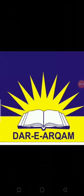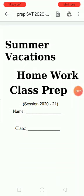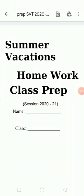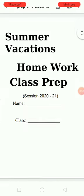I'm the teacher of class prep from Dar-e-Arkham School, Khoury Town Campus Phase 1. Students, open your summer task. Sharp your pencils, write your full name and class with section.